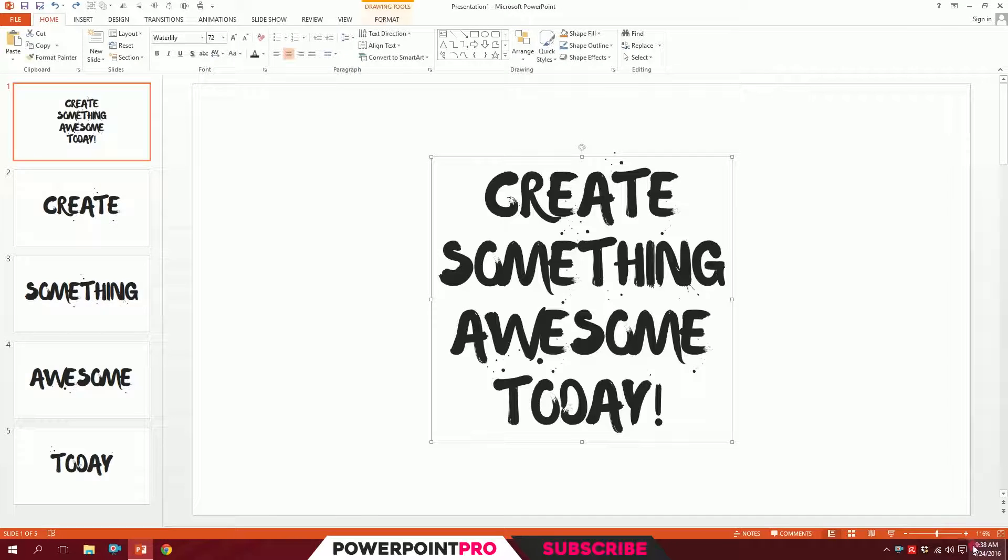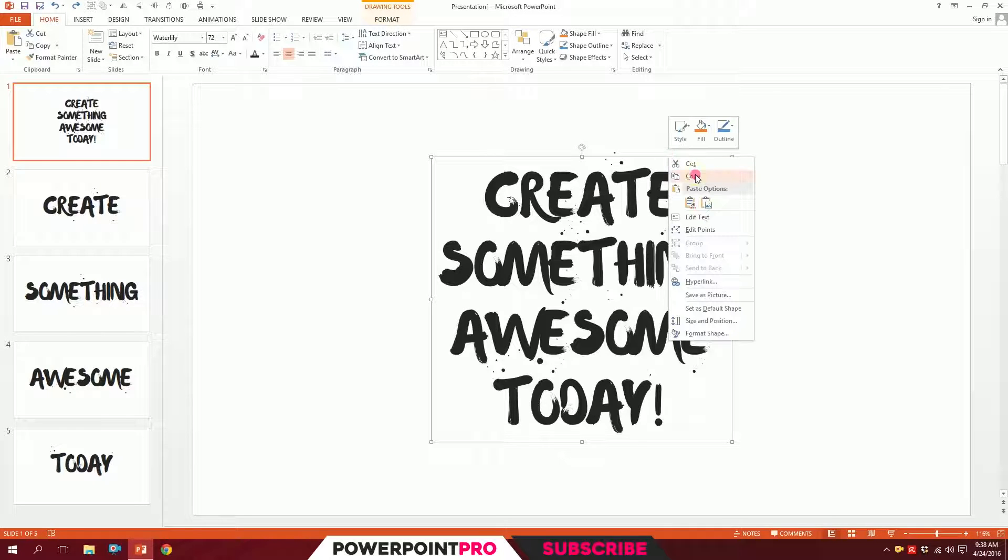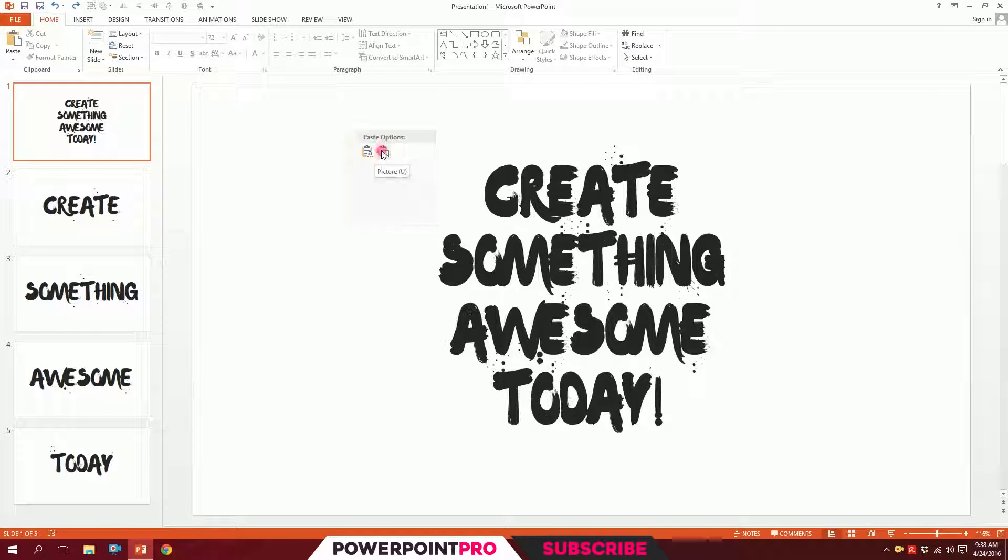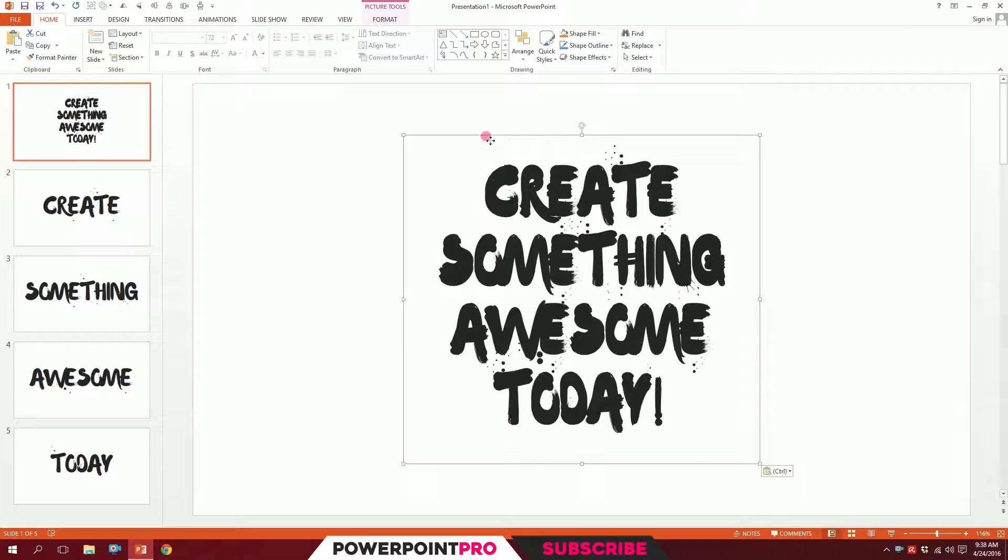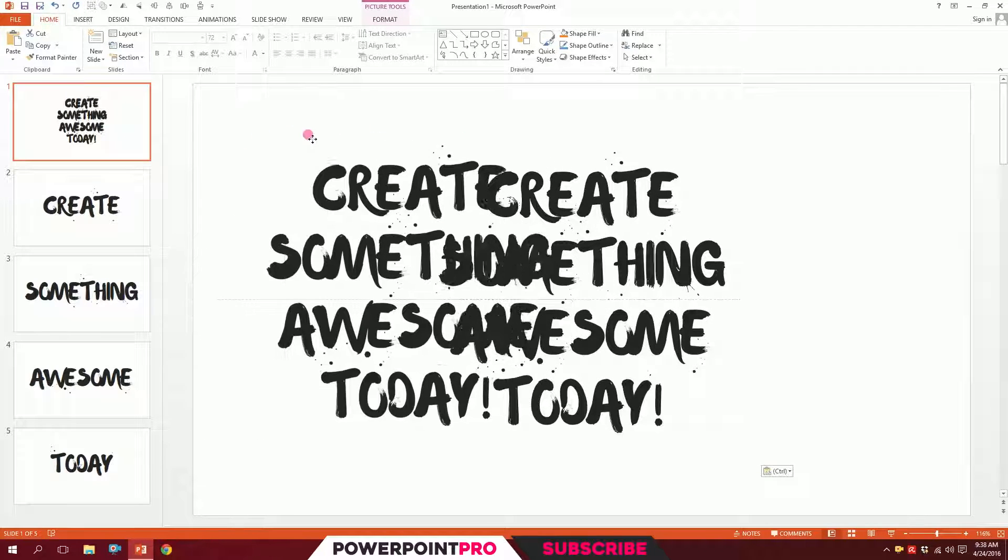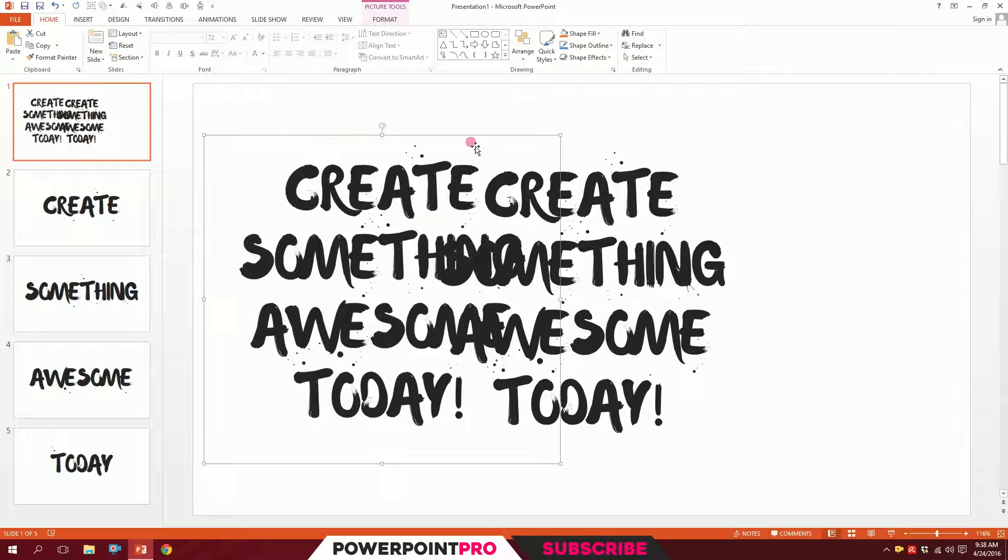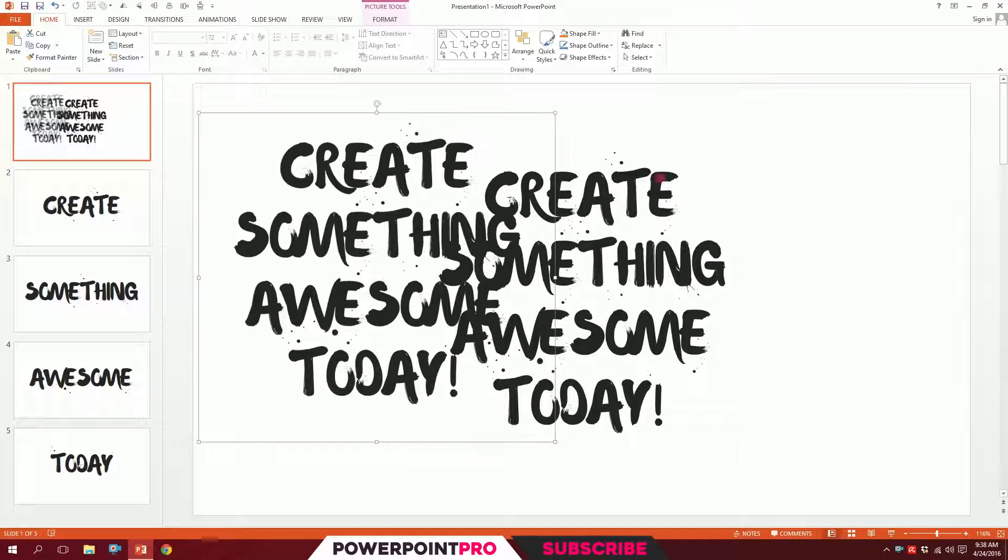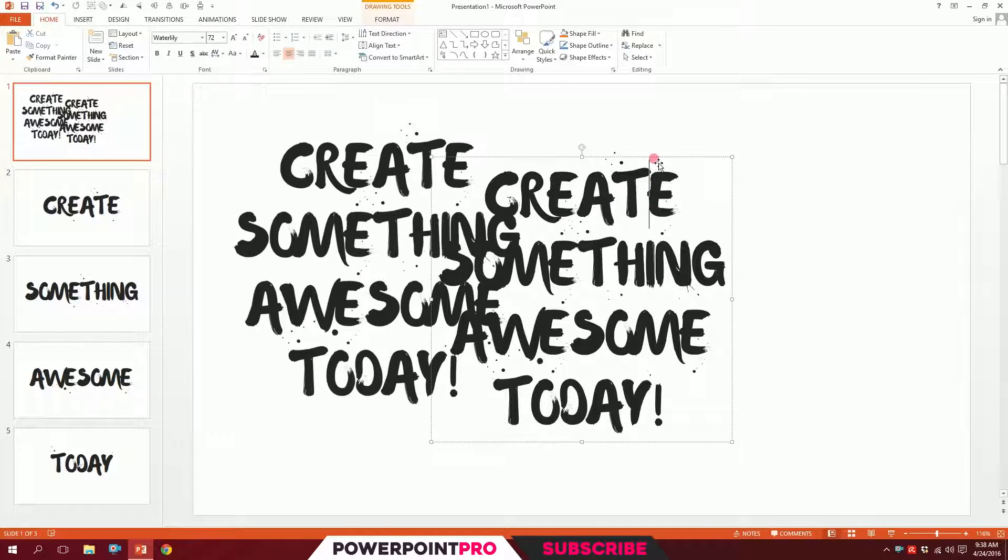I'm just going to drag over all of it, right click on it, copy it, then paste it as picture. Whenever you save it as a picture, it would never break and your font will be secured.